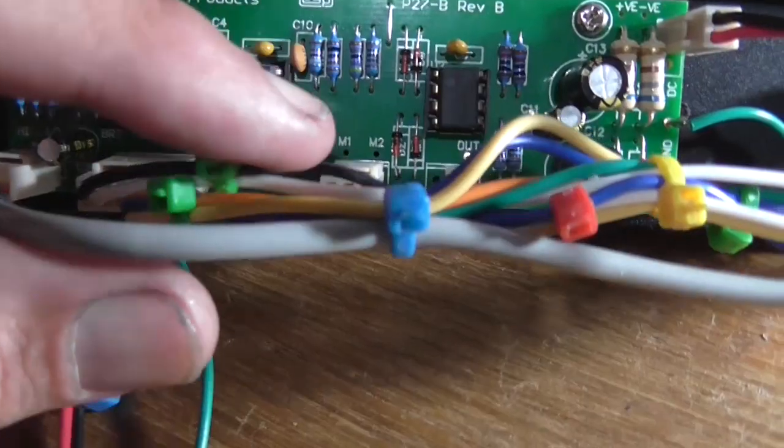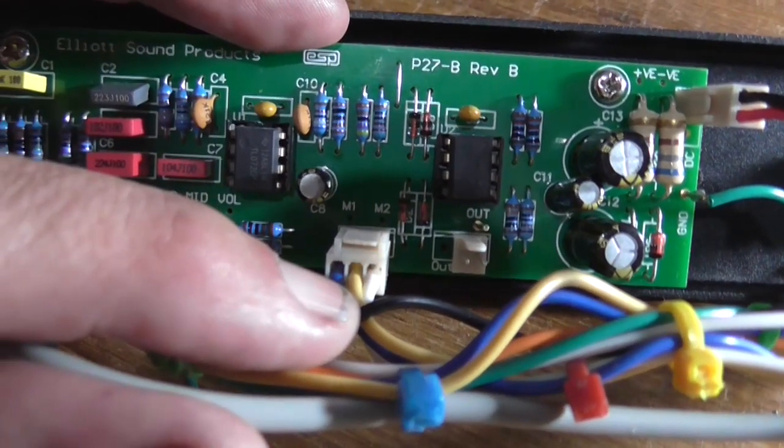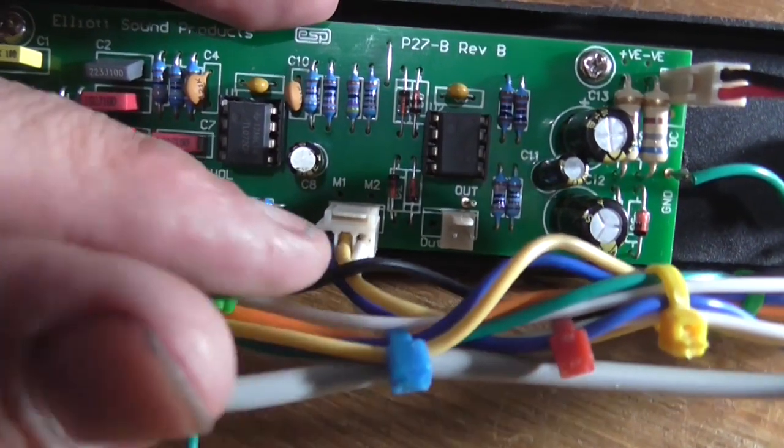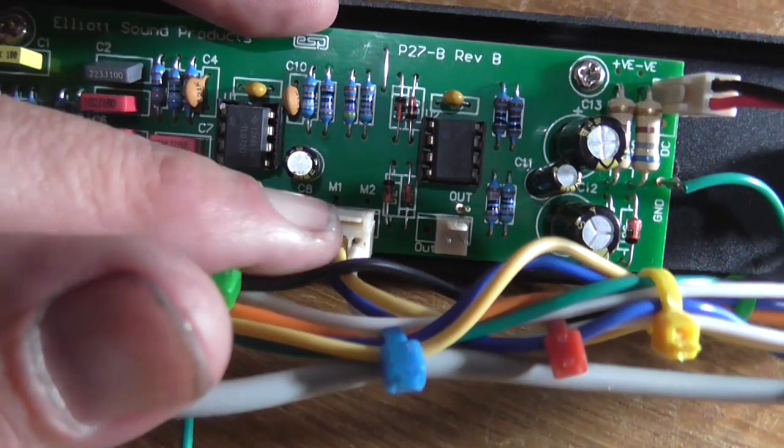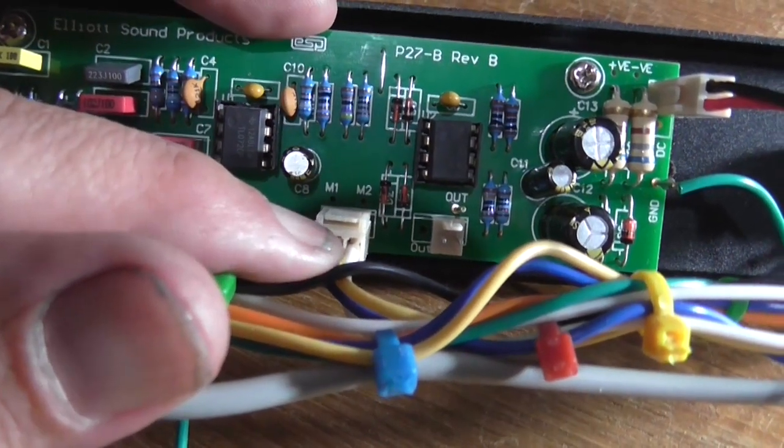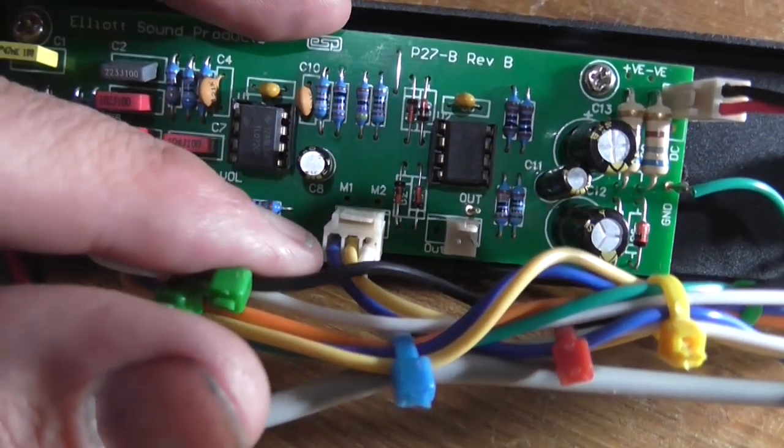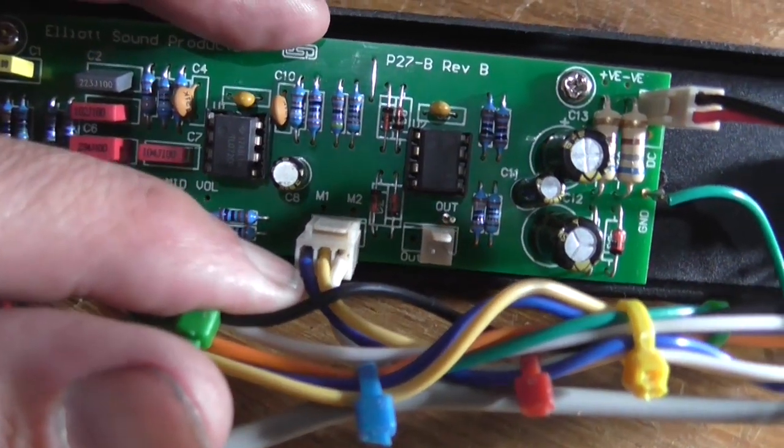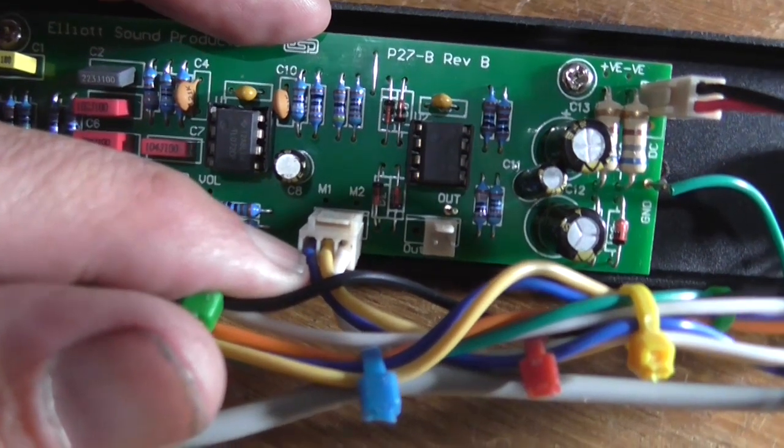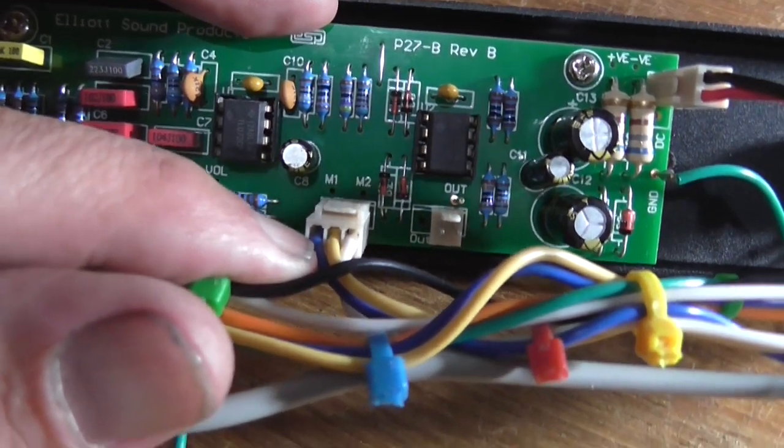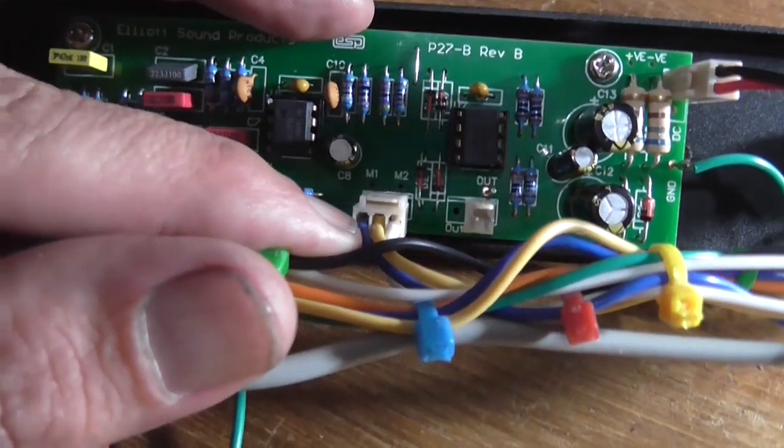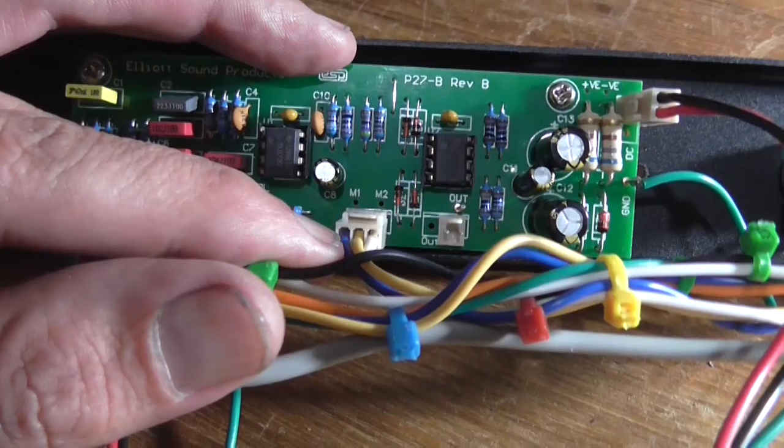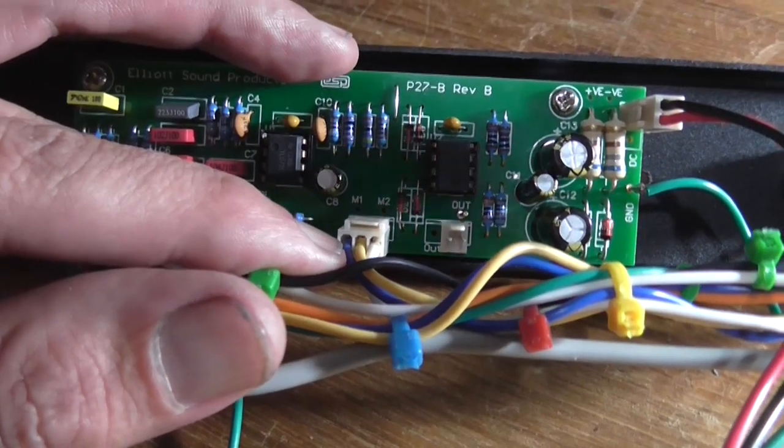So what I've gone and done is I've assumed that it goes ground, center, outer. Never assume, this is the reason why it doesn't work. Thank you, Rod, for pointing out my stupidity.